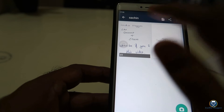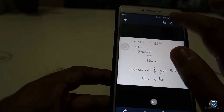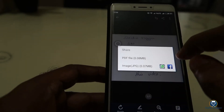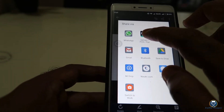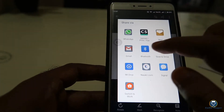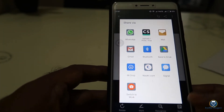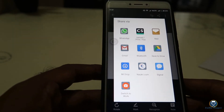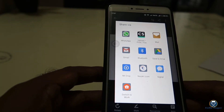You can click on the share button. You can click on the PDF button. You can click on the WhatsApp button, Gmail button, or Bluetooth button. You can also click on the download button to download.